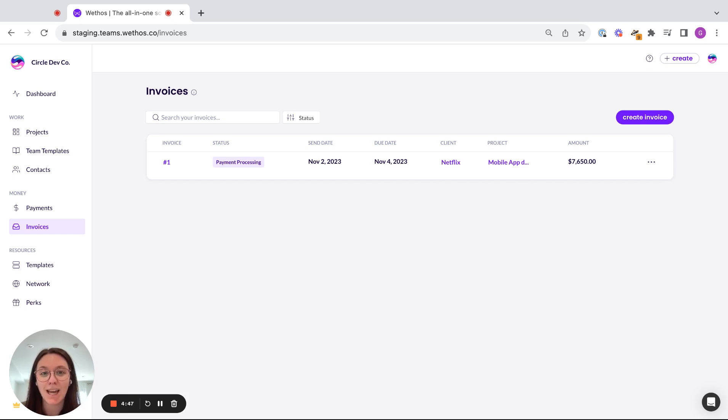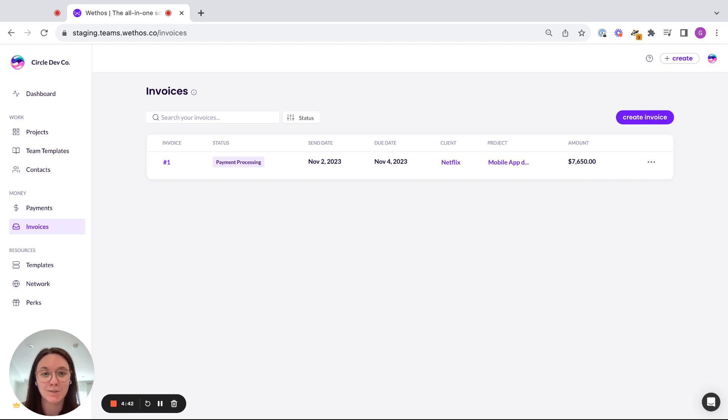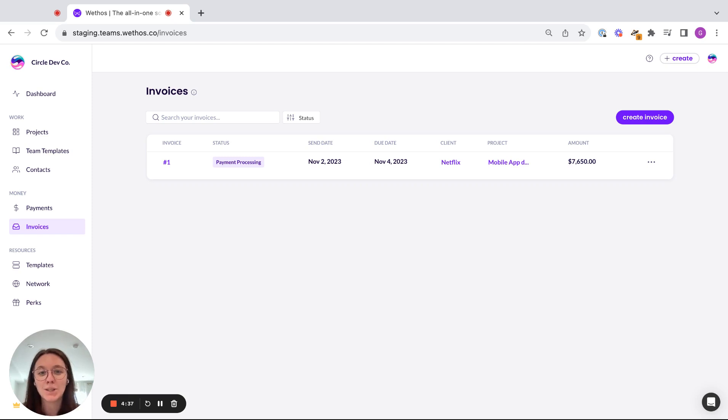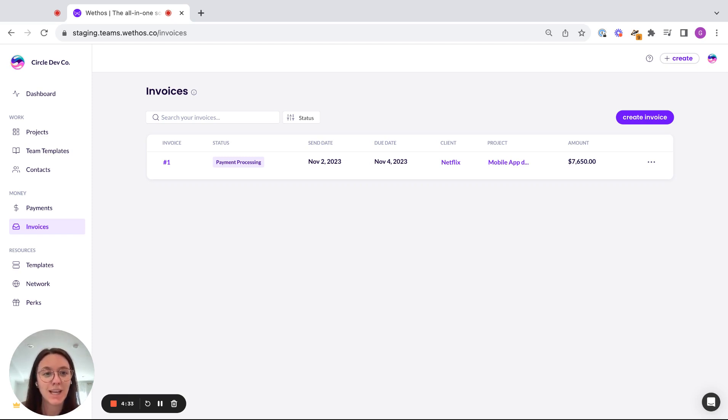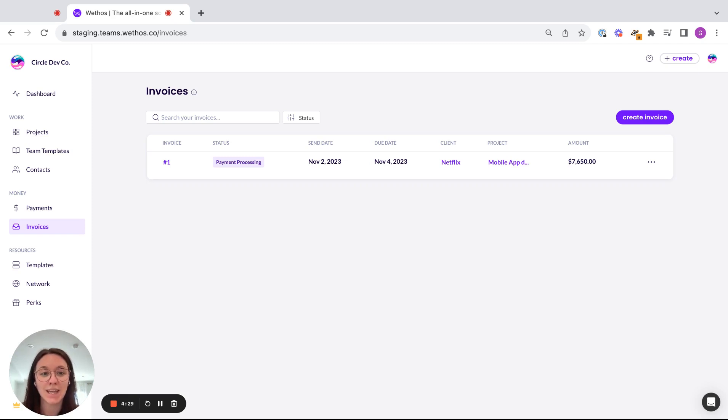So with Weethos, we have embedded payments directly into your invoices to allow you to keep everything all in one place, all under one tab, so that way you're not out there using multiple payment platforms, multiple softwares to track both your invoices and your cash flow. So we'll walk through how that's all streamlined and also how to make sure that your clients have a super smooth process on paying their invoices.